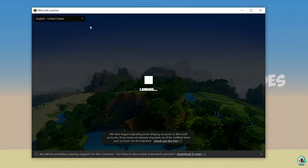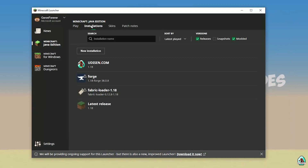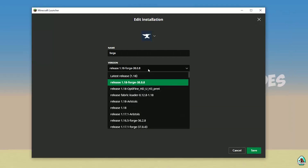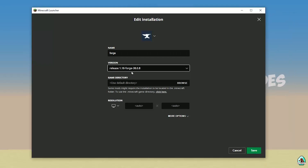Open Minecraft Launcher again. It is very laggy because it's Minecraft. Go into installations and find the 4G installer. Double-check: this 4G in the list must have the right version. If you installed for Minecraft 1.18, you must see release 1.18 4G. If you installed for Minecraft 1.18.2, you must see release 1.18.2 4G, and so on.